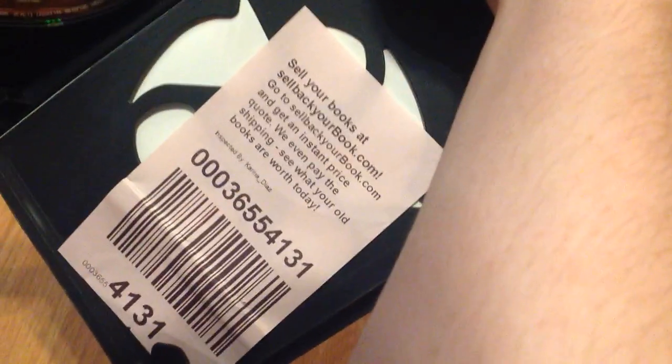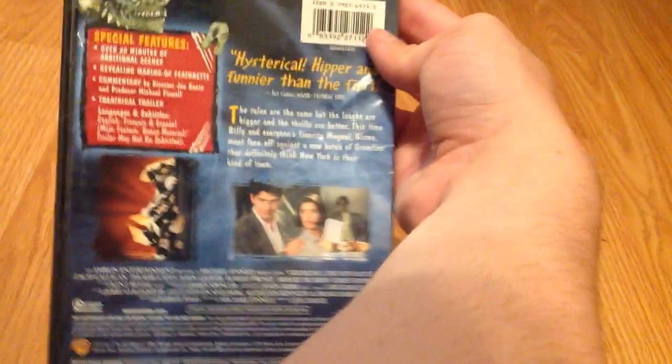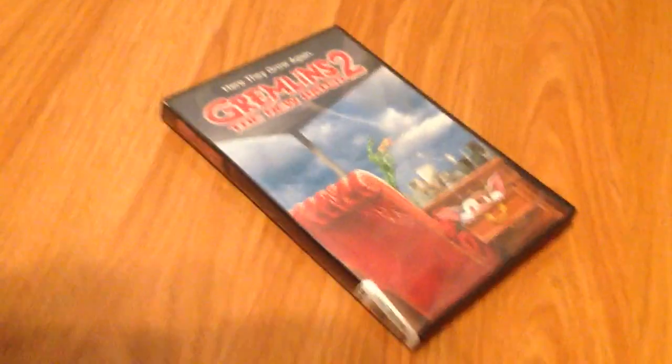All right, awesome. Very happy about this. I'm going to go ahead and watch this later today. I am so happy I got this in the mail. Yeah, right on. Thanks for watching, bye for now.